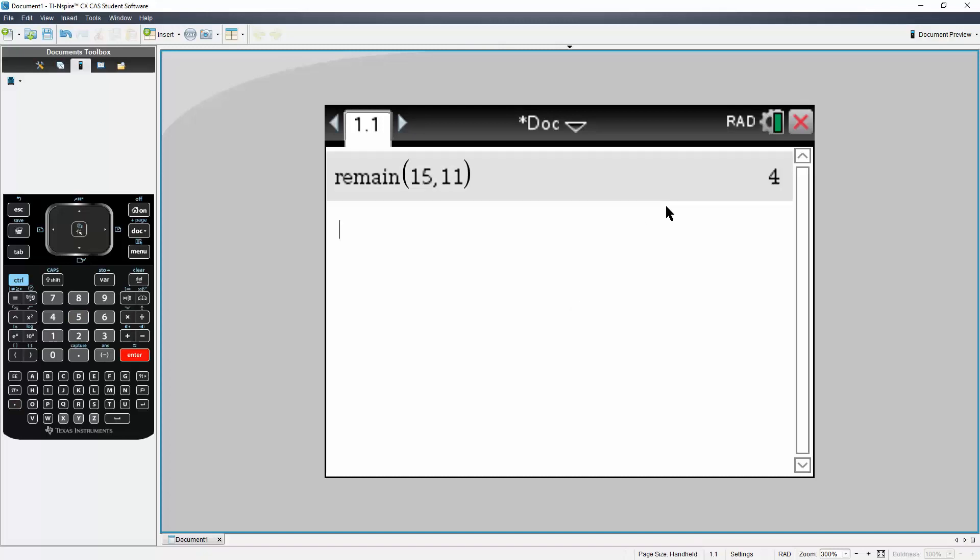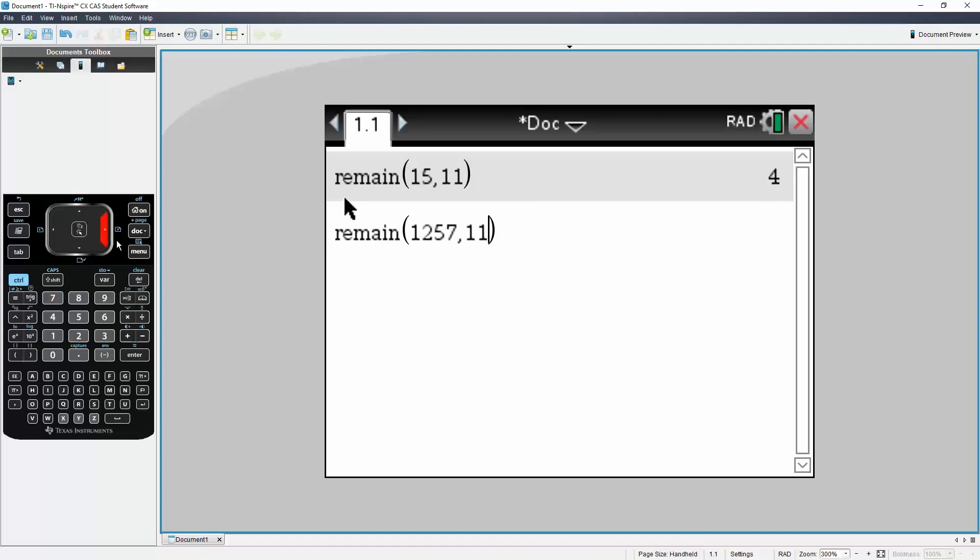The second number we had was 1,257 divided by 15. Same exact process. So we have 1,257 divided by 15, comma 15.